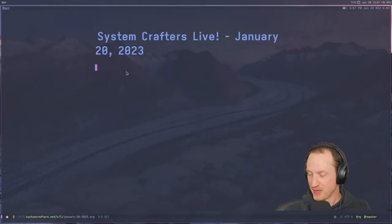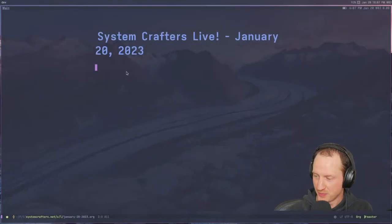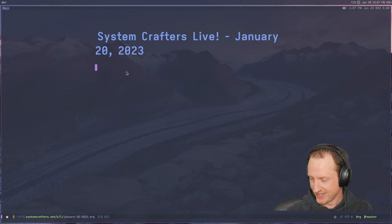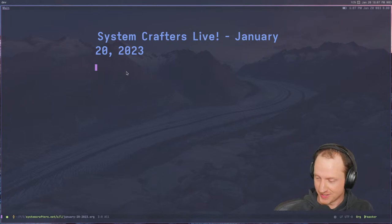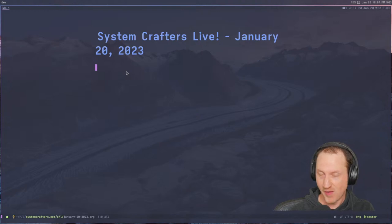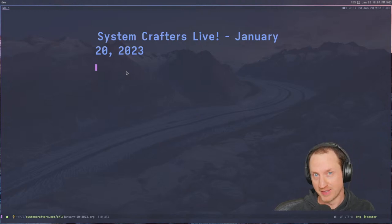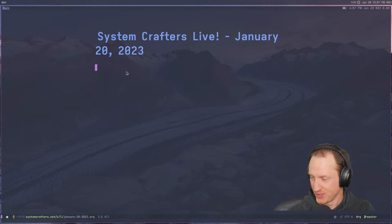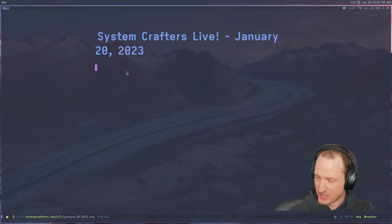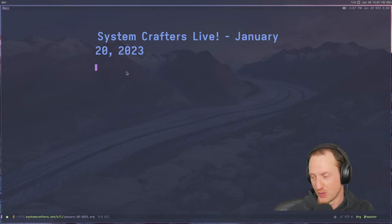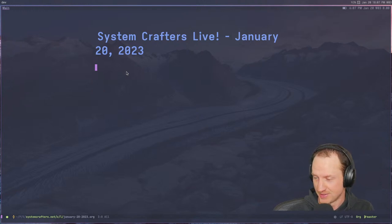What's up everybody, welcome to System Crafters Live. I'm David Wilson and this is the first week we're going to be streaming with a new setup entirely based on Wayland. So if things quickly start crashing or lagging out, it's totally my fault. I'd definitely appreciate some feedback on whether the audio and video are in sync because I'm not sure what the situation is there.